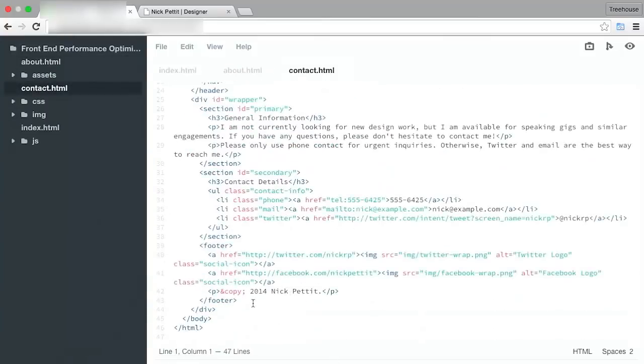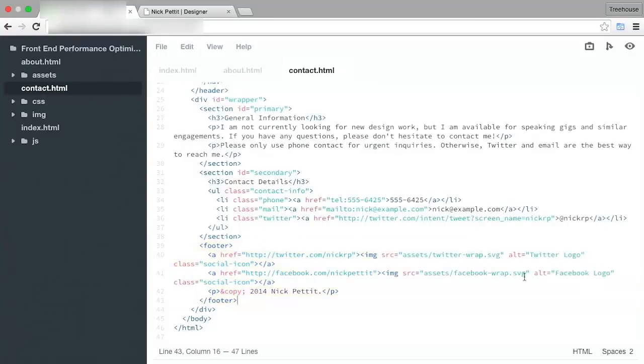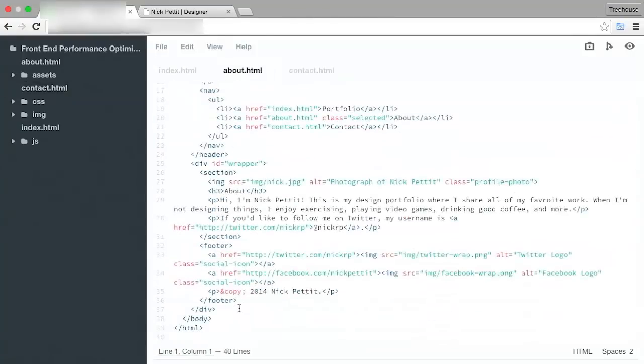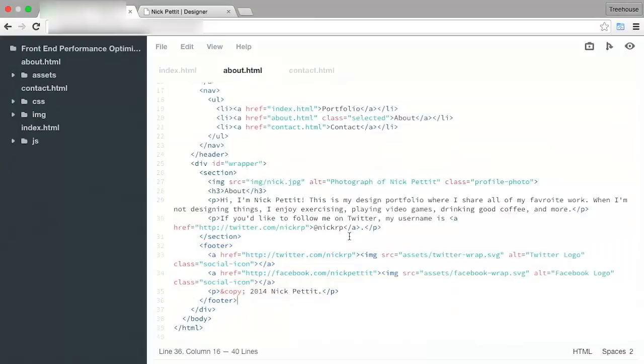And then, I'll just paste the entire footer there. And that did change the paths like we want. And then, I'll just paste the entire footer here on the About page and save that out. There we go. So that's replaced.